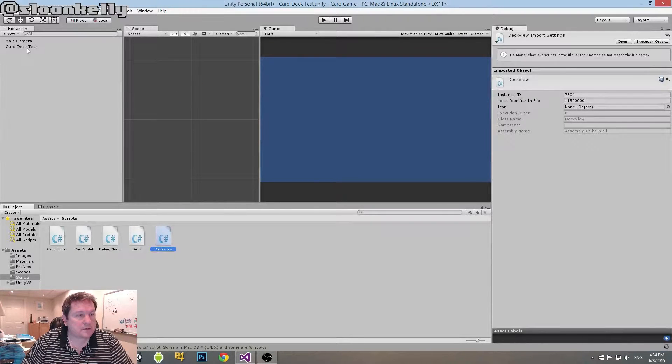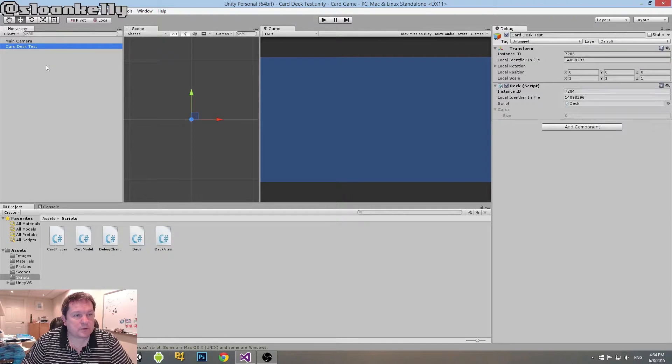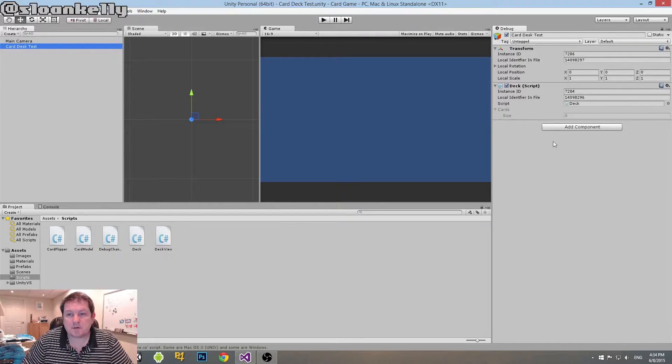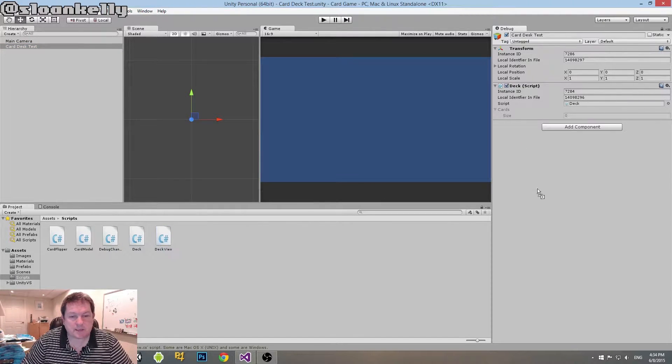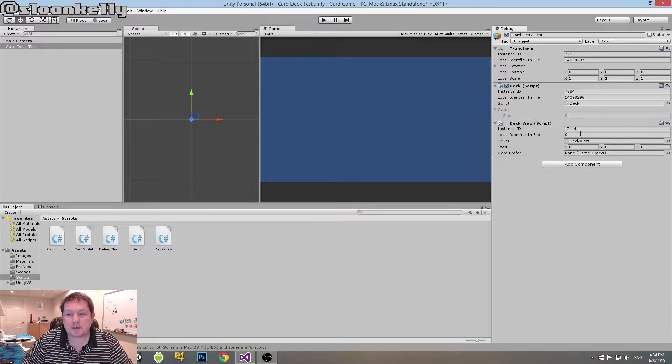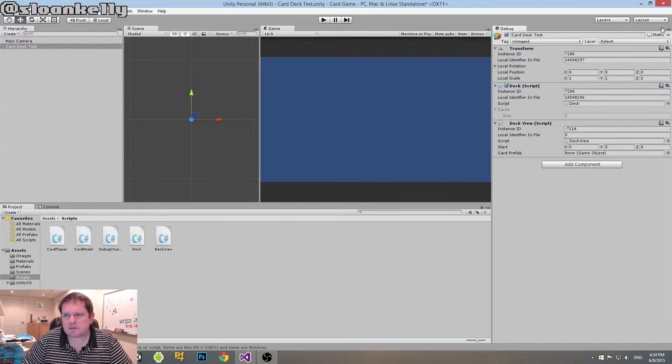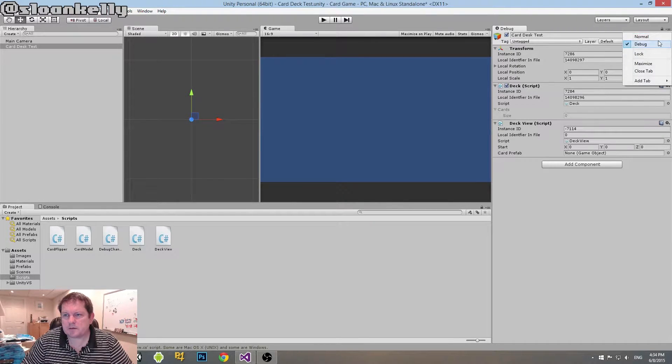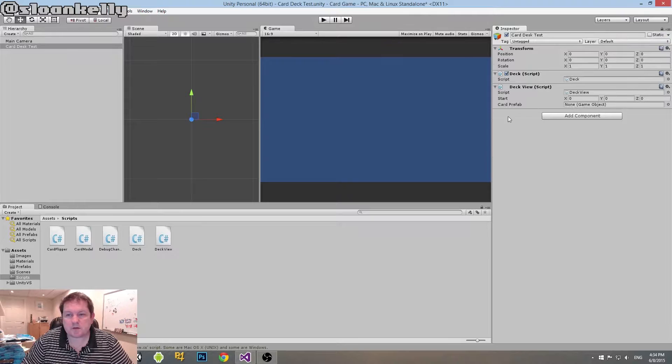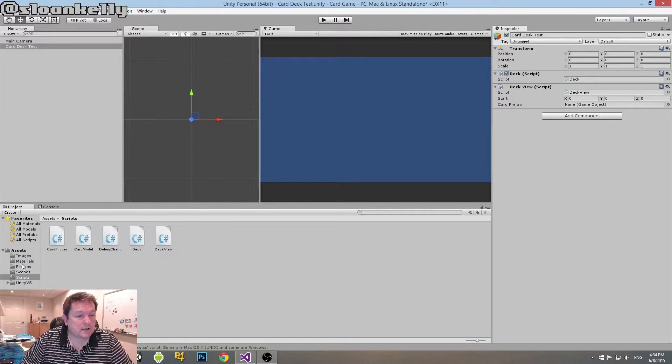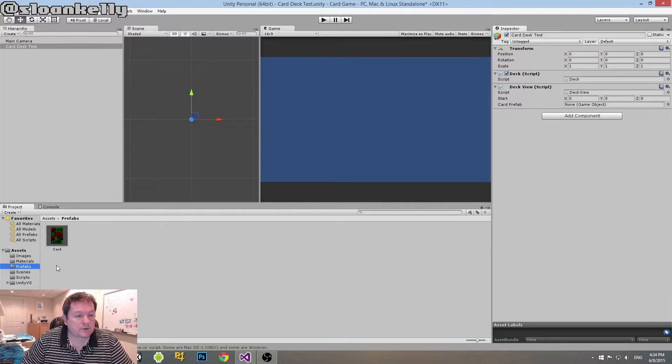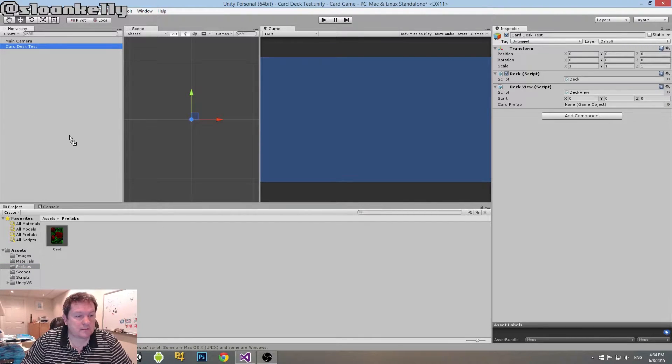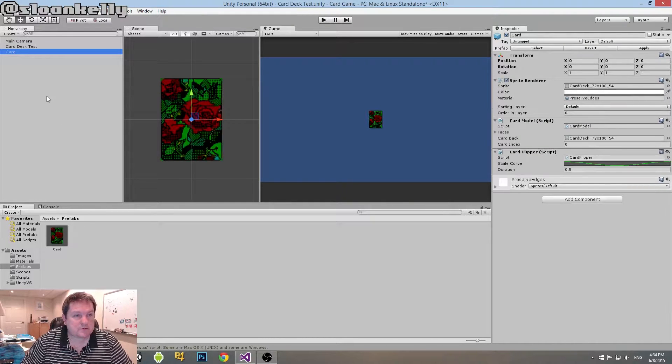So that is our two public properties that we have so far. So far anyway. So we have a start and we have a card prefab. So I'll go back into here. Now I'm going to put this on the same game object as our deck. So I just drag it across there and then that gives us our prefab. So you can see that everything's filled in there. I'll take off the debug code for just now because we don't really need it.